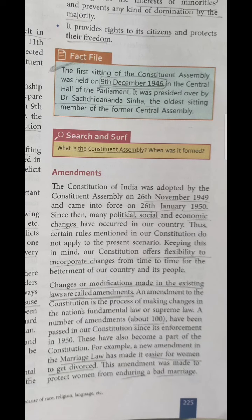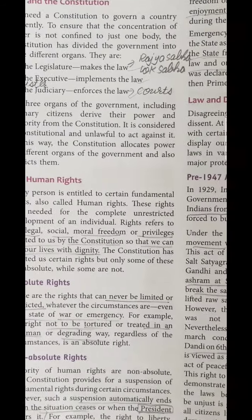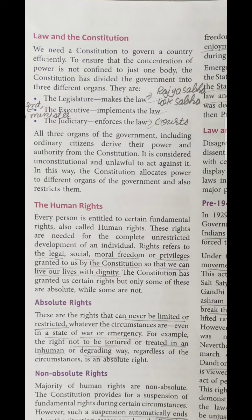For example, a new amendment related to marriage law has made it easier for women to get divorced. Whenever in-laws mistreat a woman, she has the right to take easy divorce from that particular man. This amendment was made to protect women from enduring a bad marriage. We need a constitution to govern a country effectively.